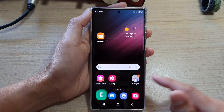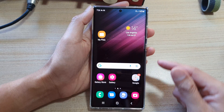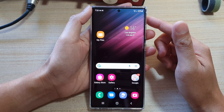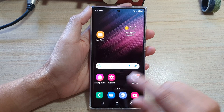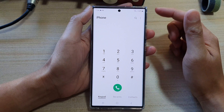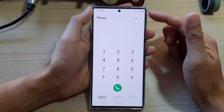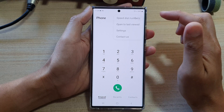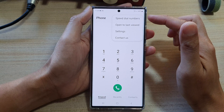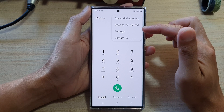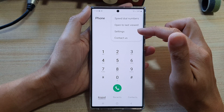First, tap on the home button to go back to the home screen. And on the home screen, open up the phone application. In here, tap on the option key at the top, and from the pop-up menu choose Settings.